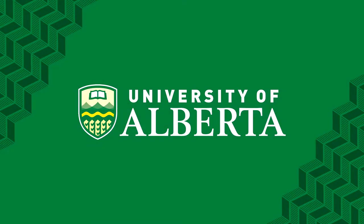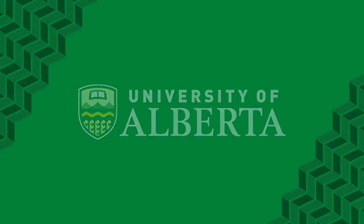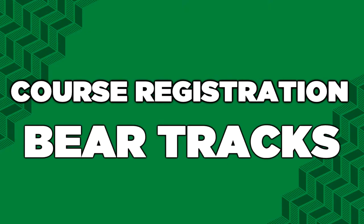Welcome to a tutorial from the Faculty of Arts at the University of Alberta. This video will be an overview of course registration using BearTracks.